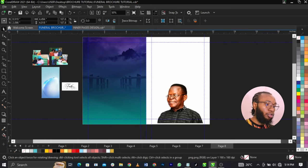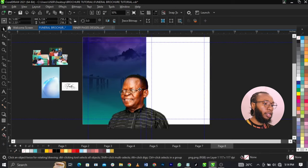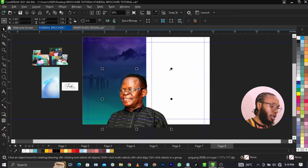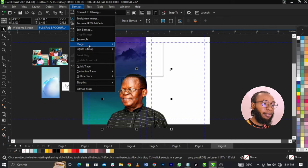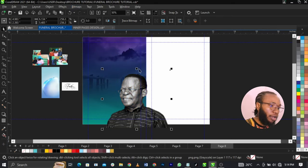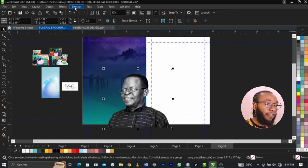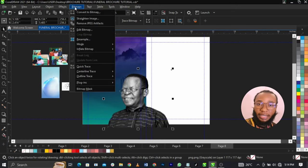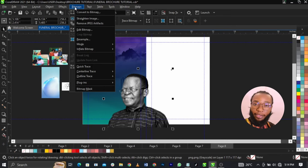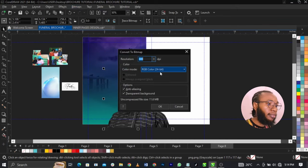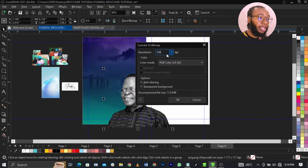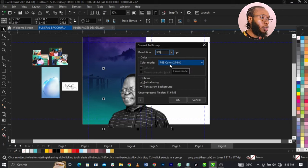I'm going to reduce this. Once I do that, I'm going to go to Bitmap, select Mode, select Grayscale. Once I do that, I'm going to convert it to Bitmap. Why I'm converting to Bitmap is because I don't want the image to be heavy. What you're going to do is go to Bitmap, select Convert to Bitmap. Make sure the resolution is on 300 — you can increase it if you wish. Then go to Color Mode and change that to RGB and click on OK.